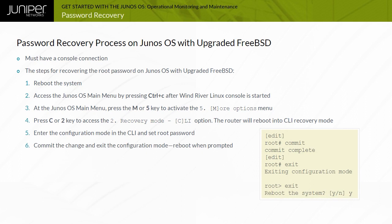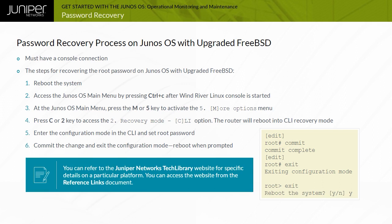Enter the configuration mode in the CLI and set the root password. Commit the change and exit the configuration mode. Reboot when prompted. Refer to the Juniper Network's tech library for specific details on a particular platform. You can access the website from the reference links document.